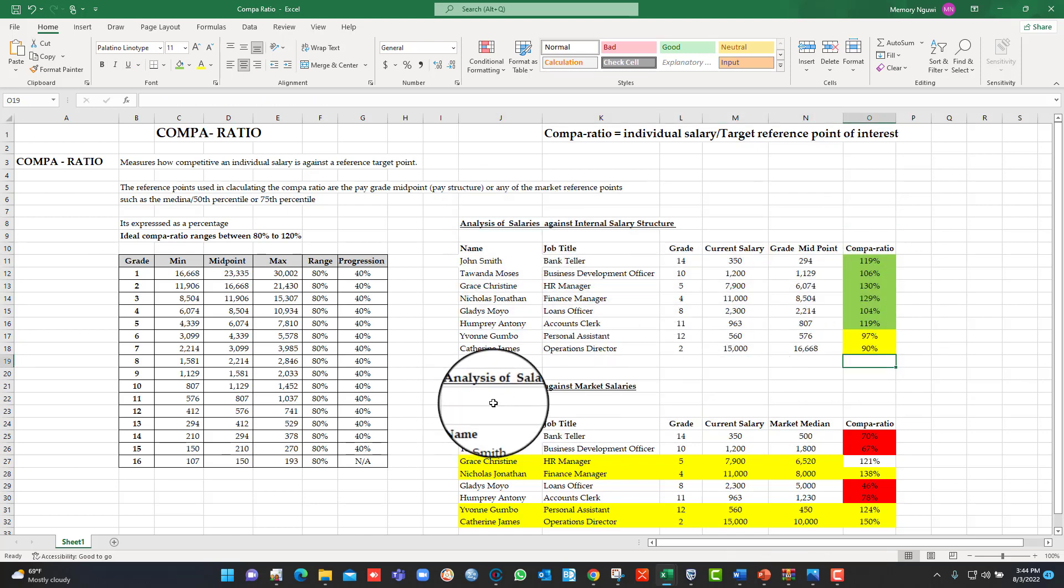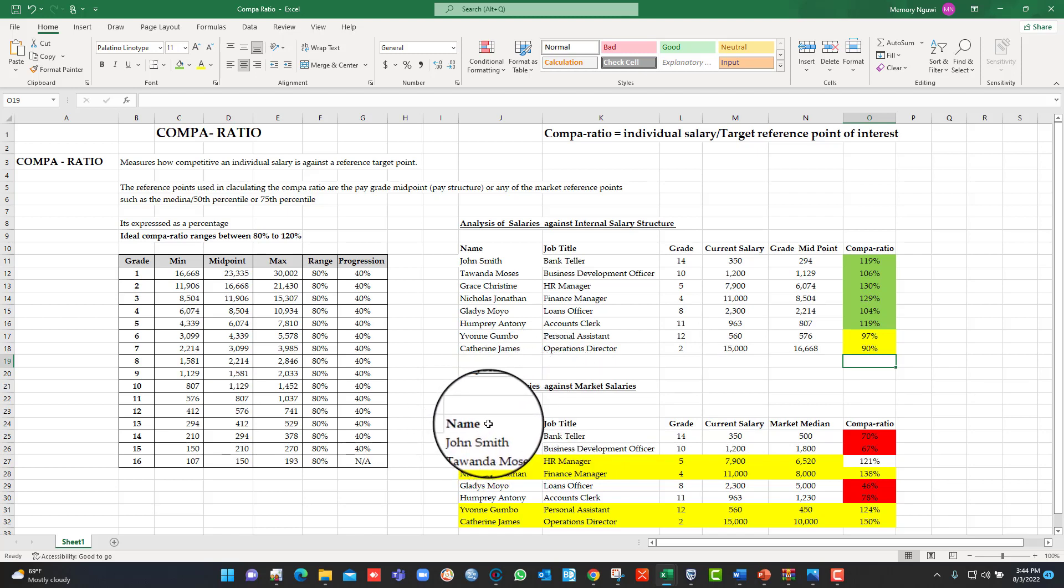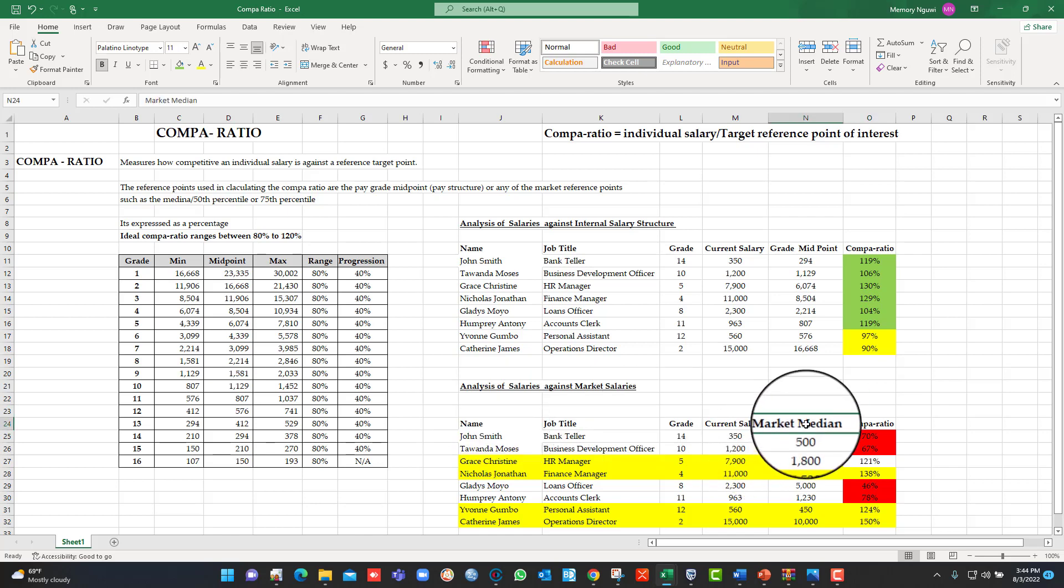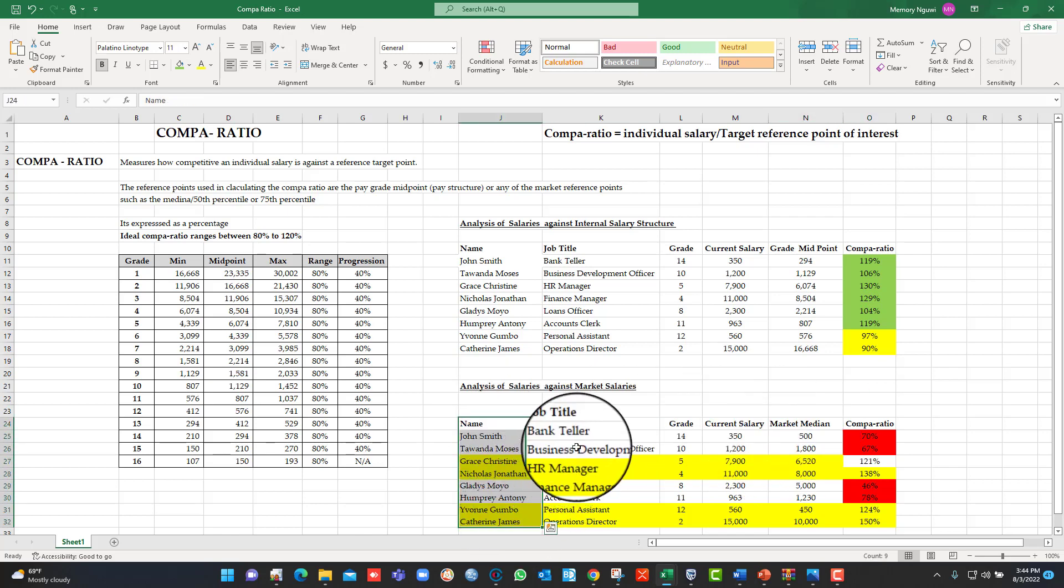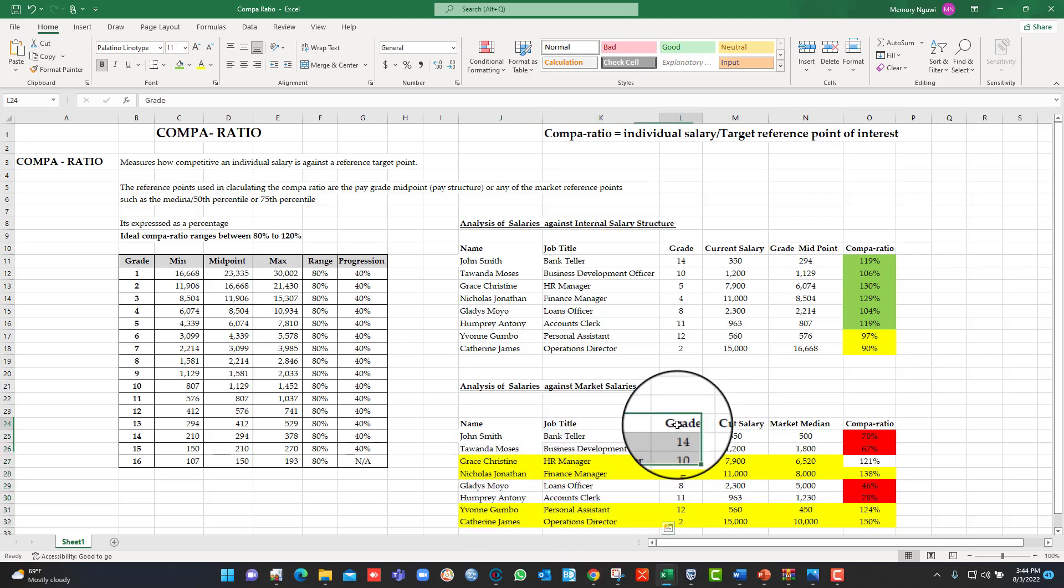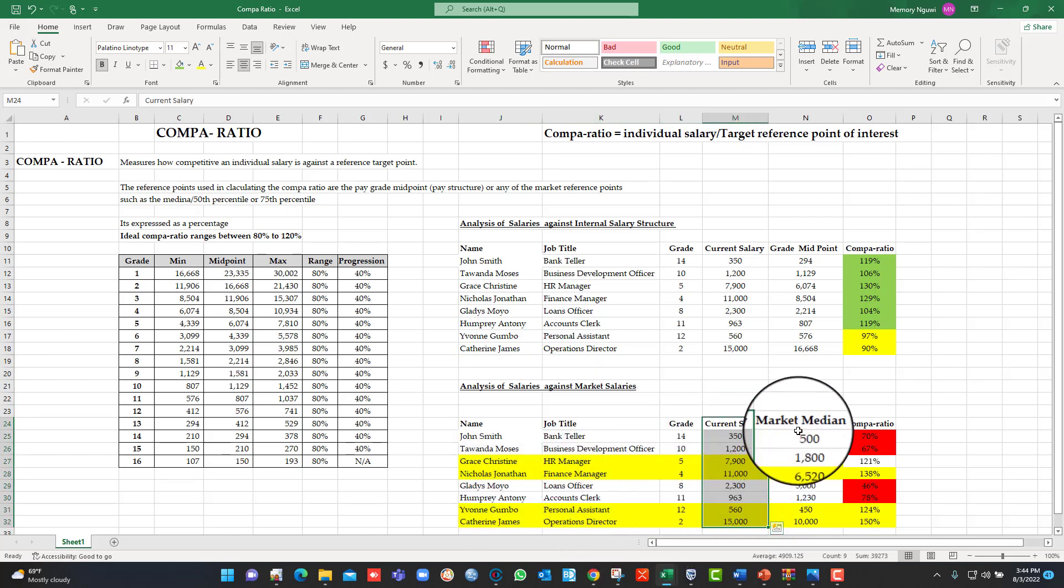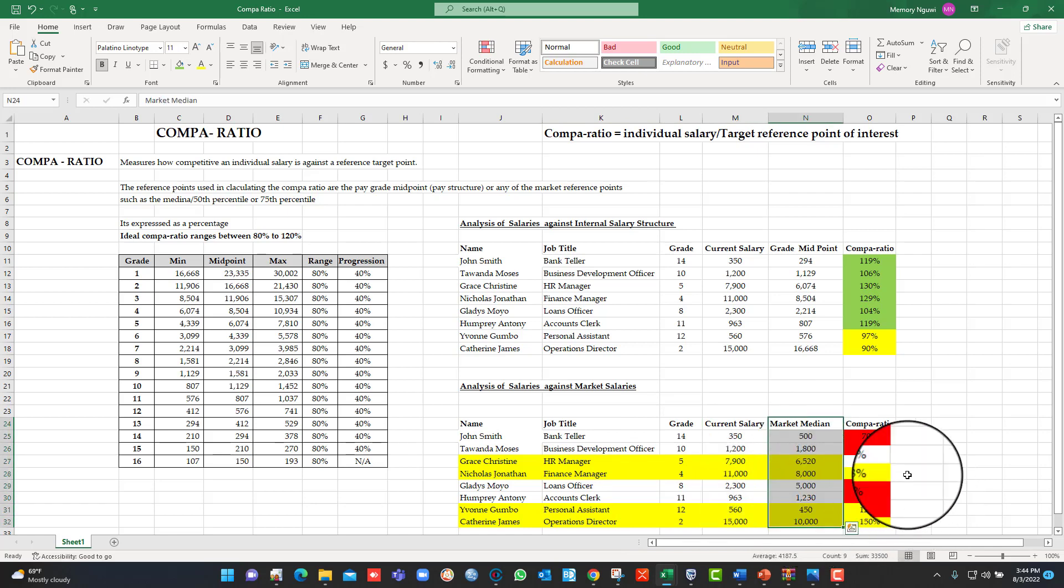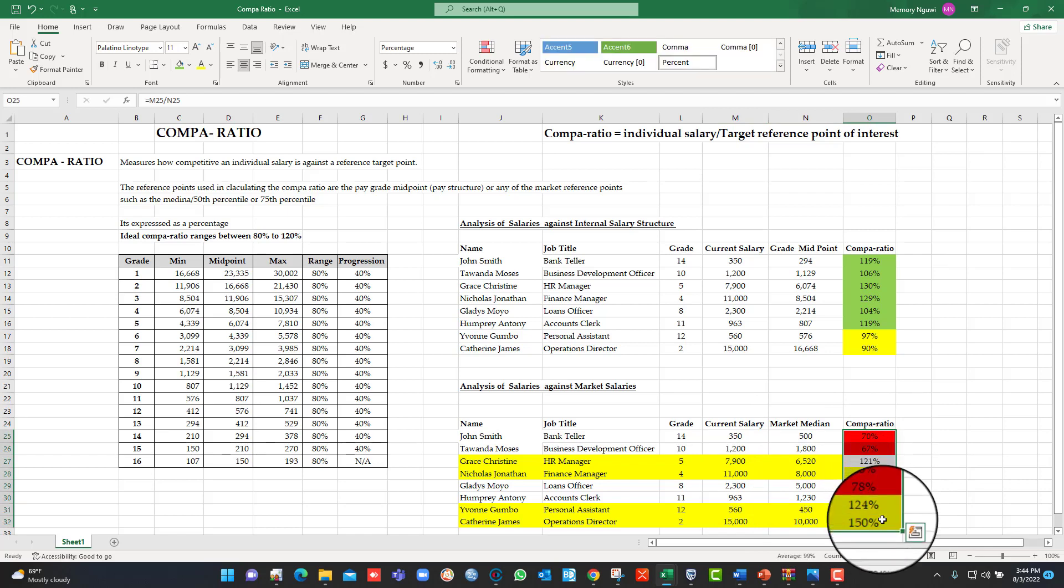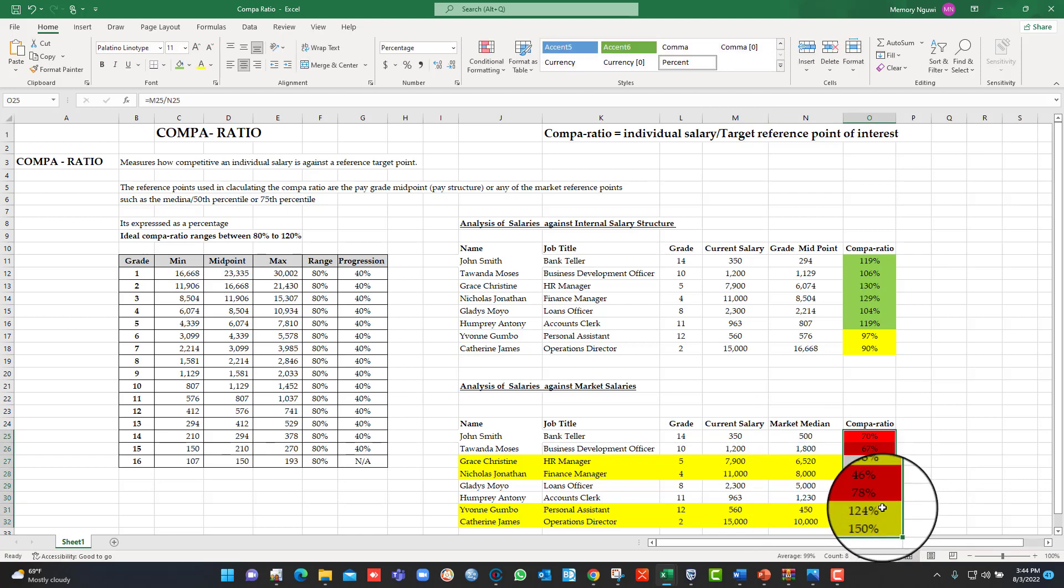We go to the second example. In this second example, we are now looking at calculating the Compa-ratio using the market, a target reference point of interest. In this case, we are using the median. The same people, the names are the same, the job titles are the same, the grades are the same, the current salaries are the same. What has changed is that it will be after a salary survey that we then input these figures. So after inputting those figures, I will delete these for now and start calculating again.